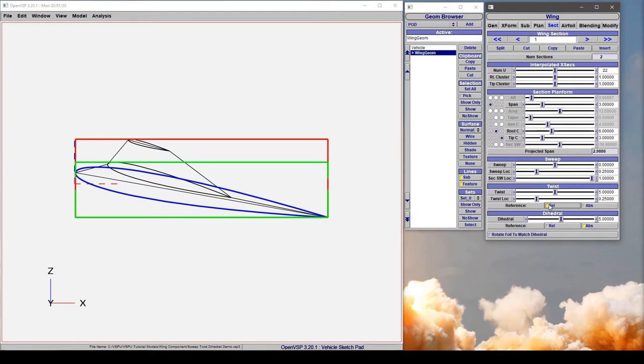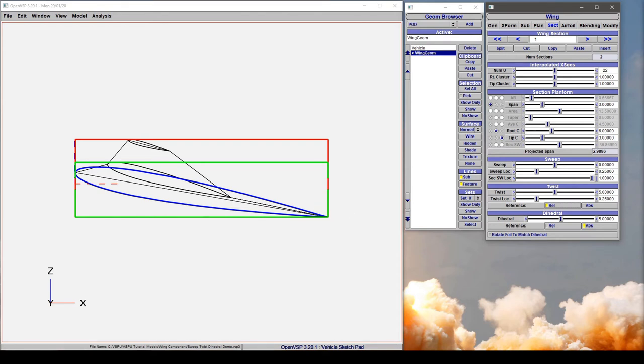When we go to relative, what we're basically saying is for each station I'm prescribing a shift or a delta in either the twist or dihedral. So in this case we said that we wanted 5 additional degrees of twist relative to the root, so now this is at 15 degrees.